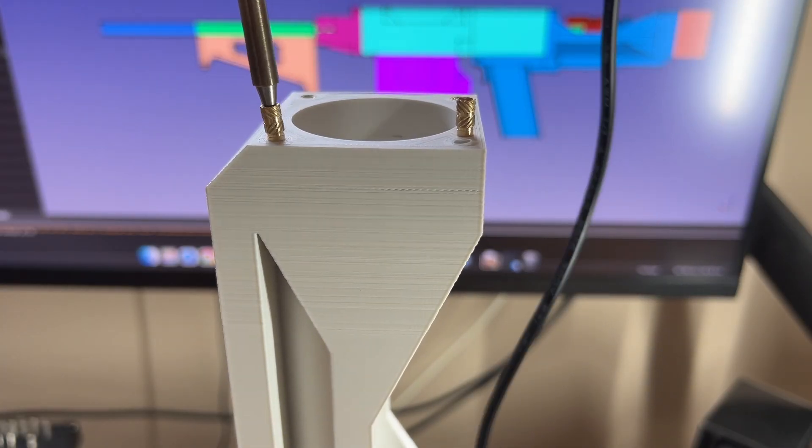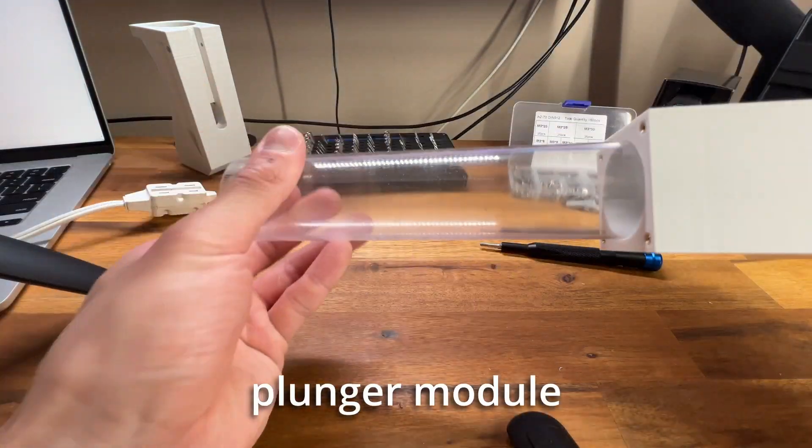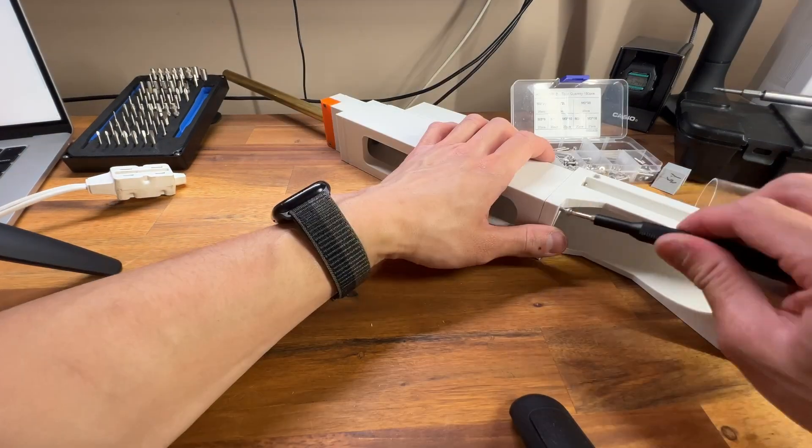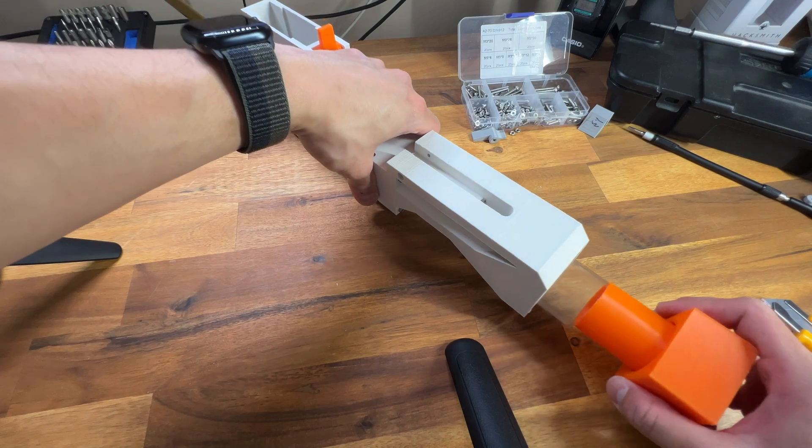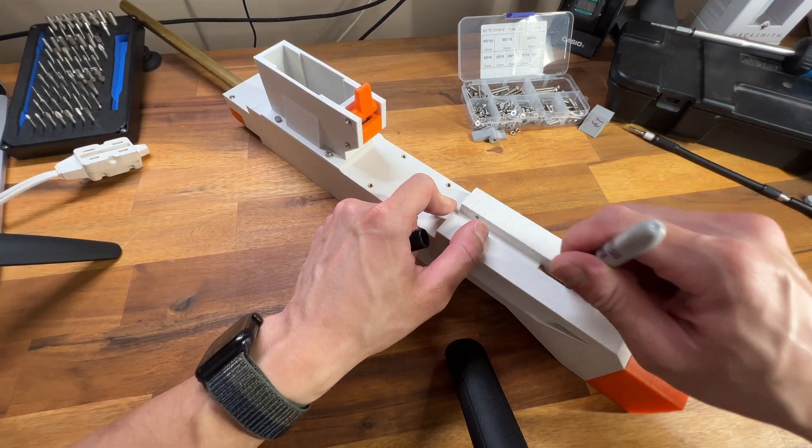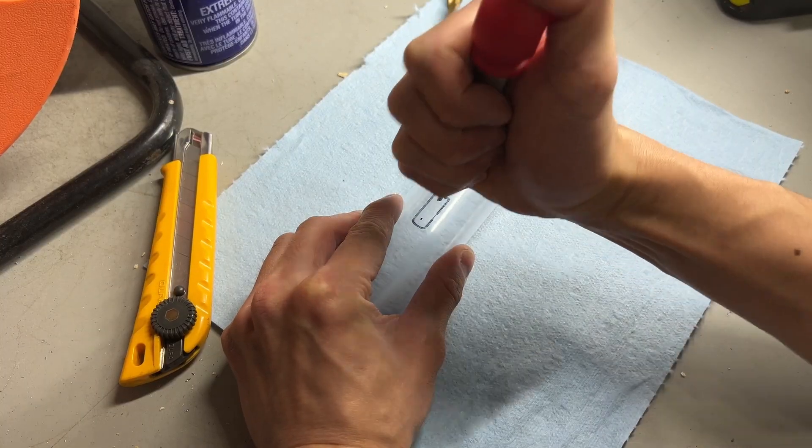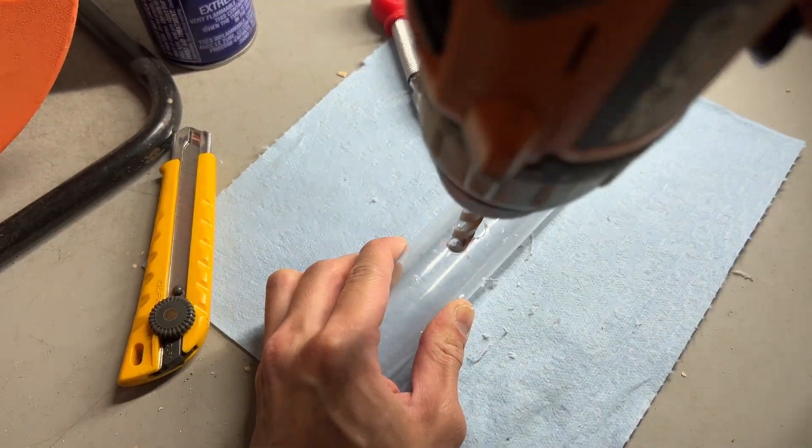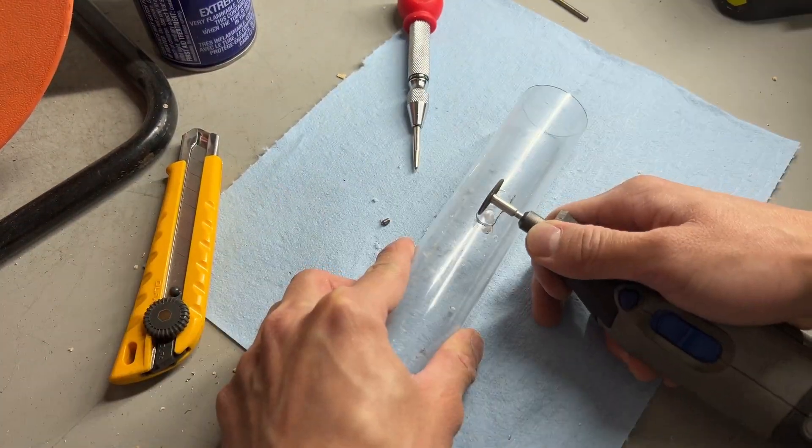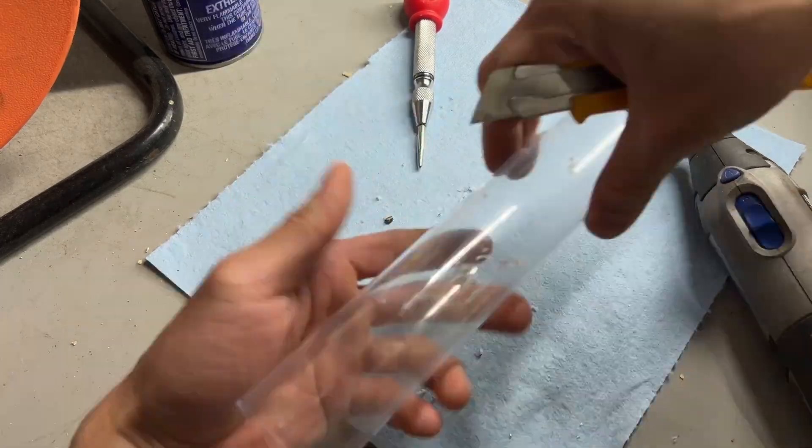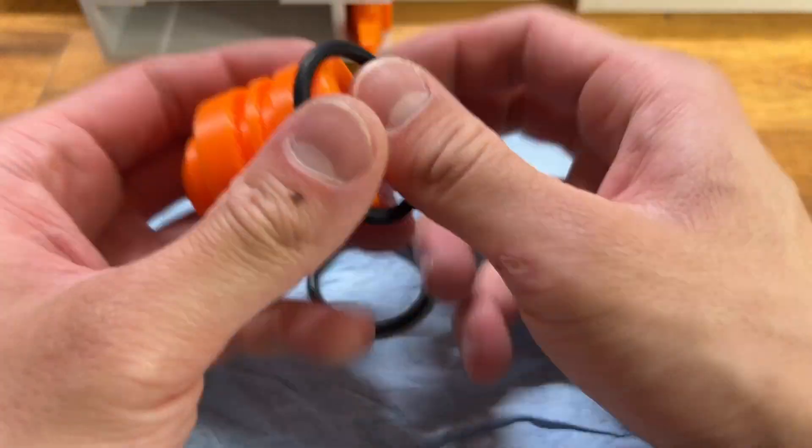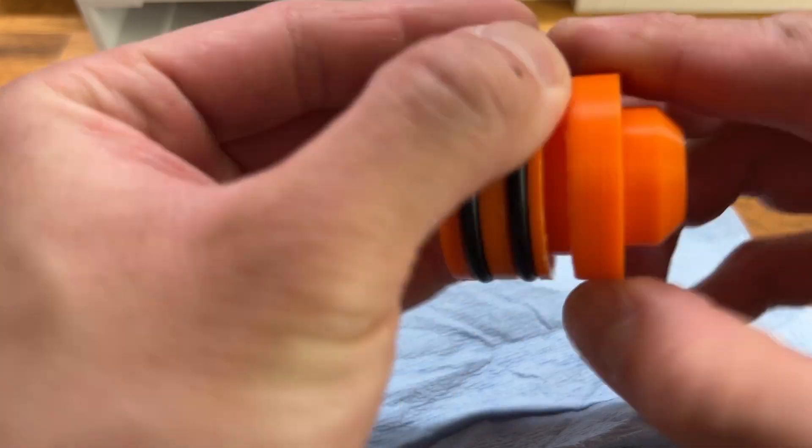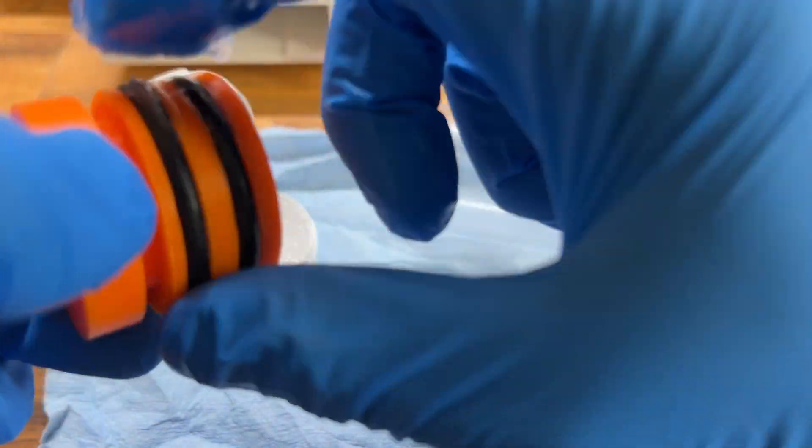Next up, I'm going to be installing the plunger module. The module is going to be housing the plunger tube as well as the ramrod which pushes the nerf dart into the barrel. It's going to be housing the plunger, the spring, and the catch for the plunger, and the catch is going to prevent the plunger from pushing forward until the trigger is pulled.